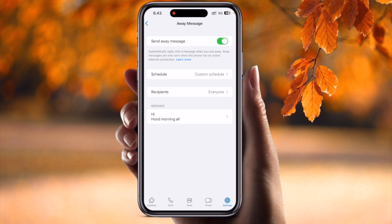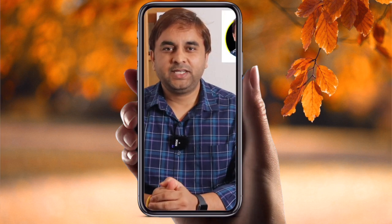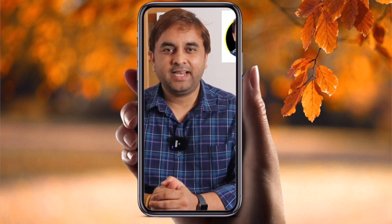This is the simple process to send an automatic reply on WhatsApp at a specific time. If you liked this video, please hit the bell icon, share this video, and subscribe to our YouTube channel, Research Rocks. Till then, Jai Hind, Vande Mataram.